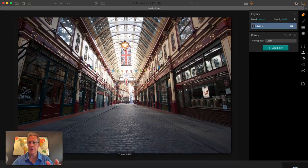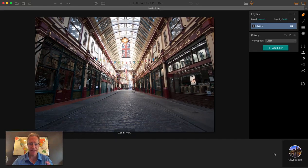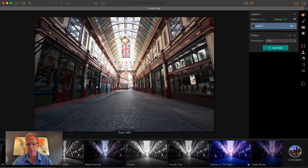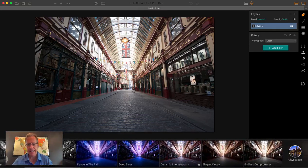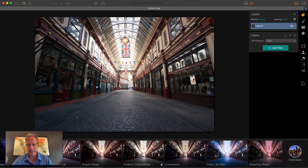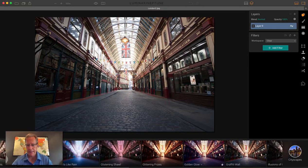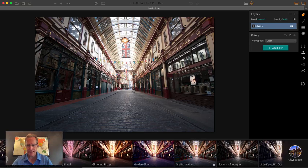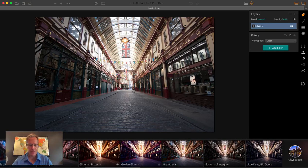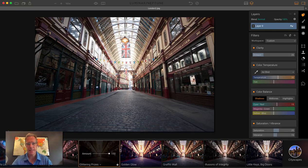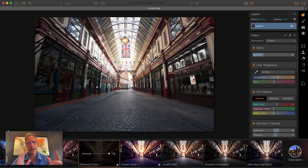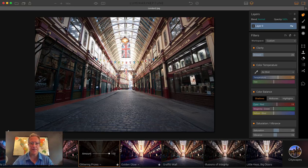You can just click on presets. I'm in my Cityscapes preset pack. Let's say I like this one called Glittering Prizes. You click on it, it applies. Everybody knows that, right?